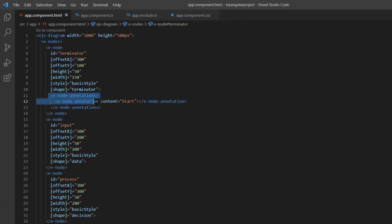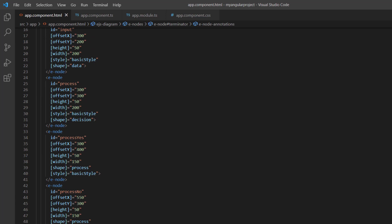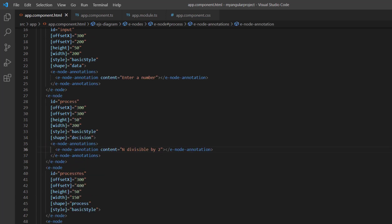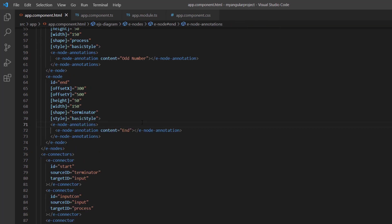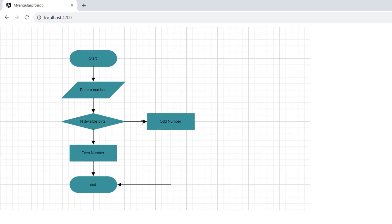Similarly, I add annotations to the other nodes with the appropriate content. All the nodes in the flowchart now have annotations. Next, I will show you how to add an annotation to the fifth node dynamically on a button click.